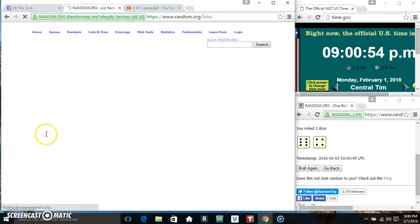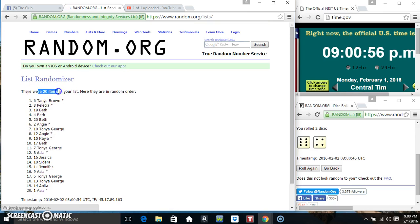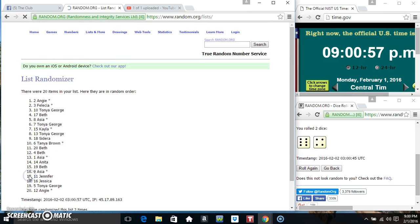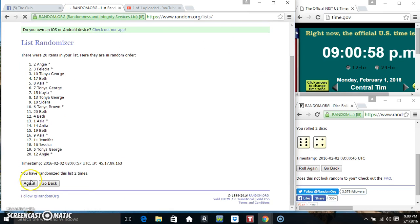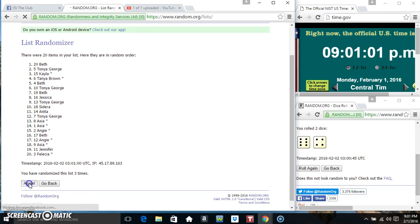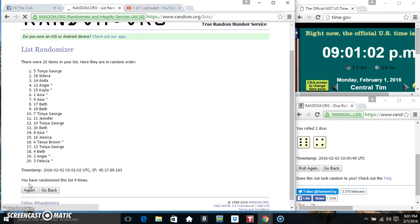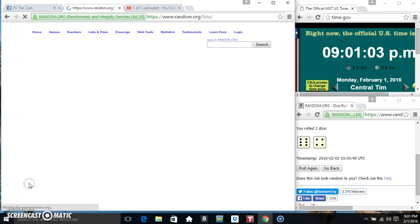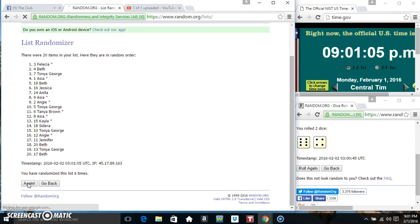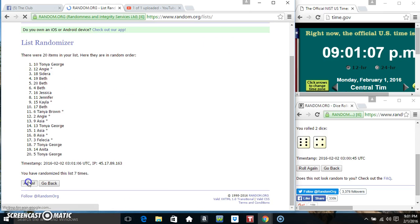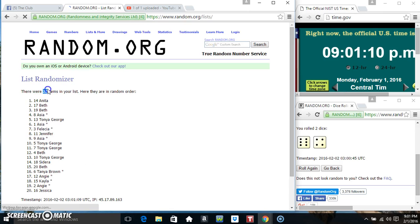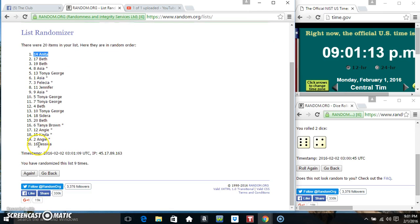10 times, 20 items on the list. That's 1, 2, 3, 4, 5, 6, 7, 8, 9... 20 items on the list. Miss Anita on top, Miss Jessica on the bottom, randomized nine times.